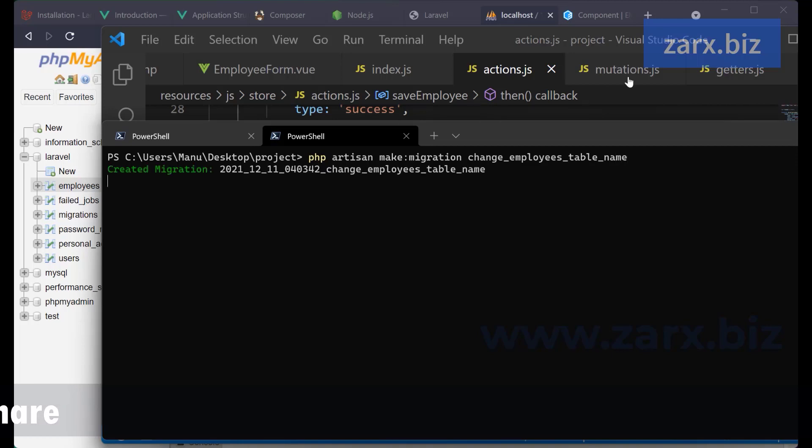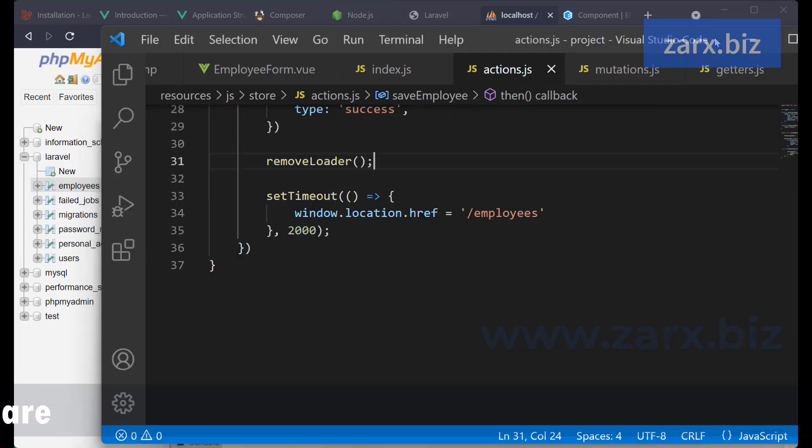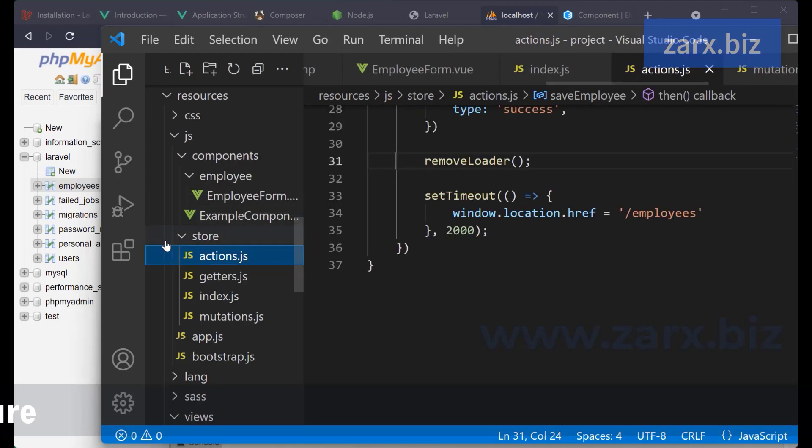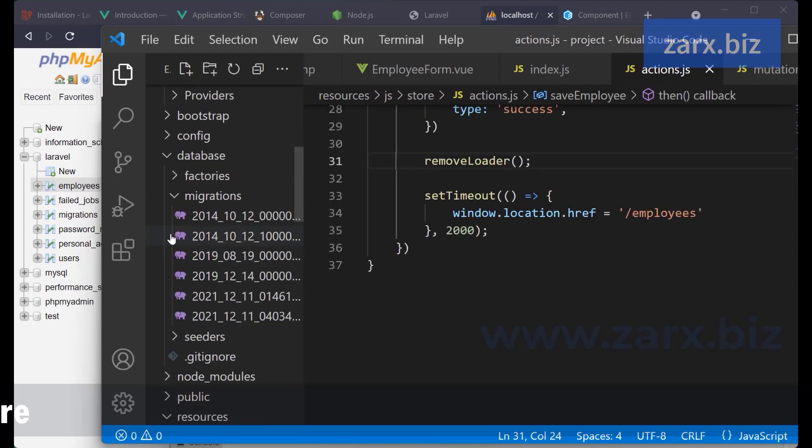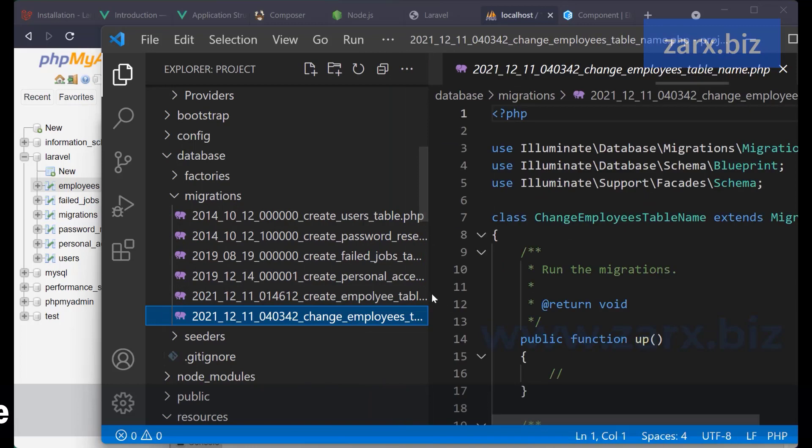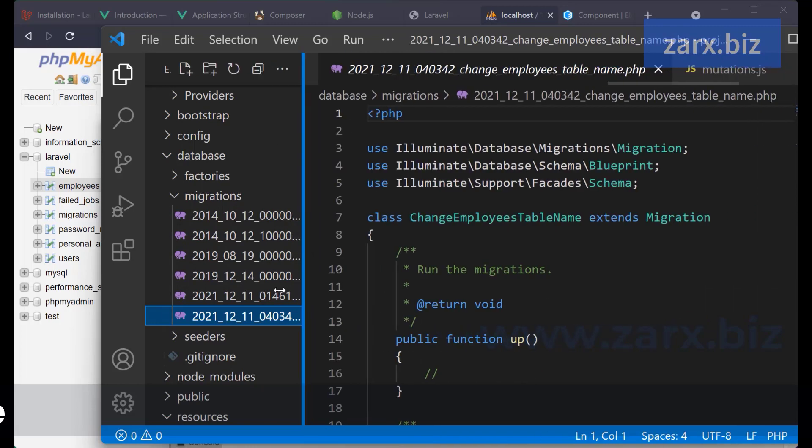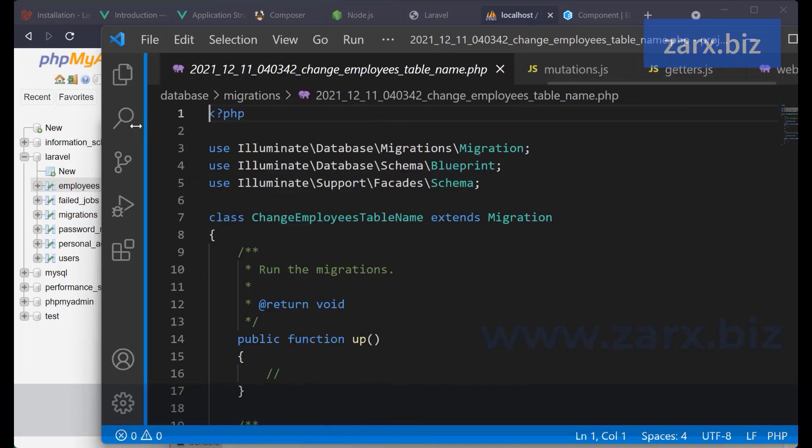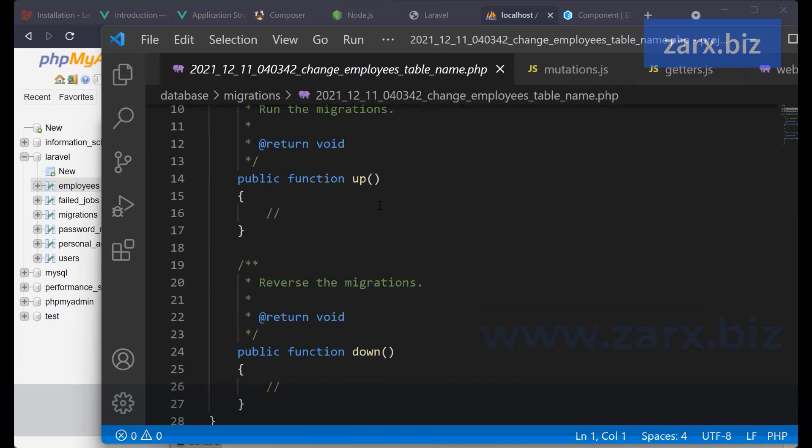Let's go to this file. We need to go in database here. We have the change_employee_table_name. Now here what do we need to do?